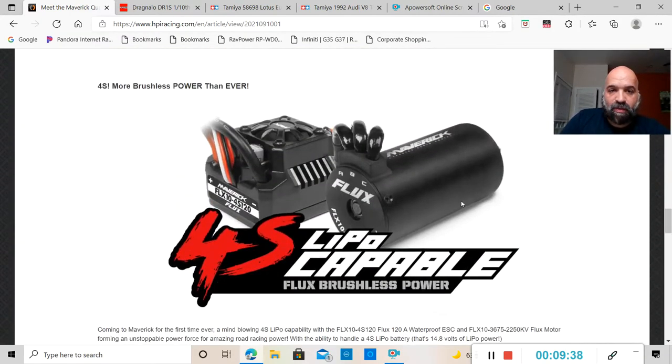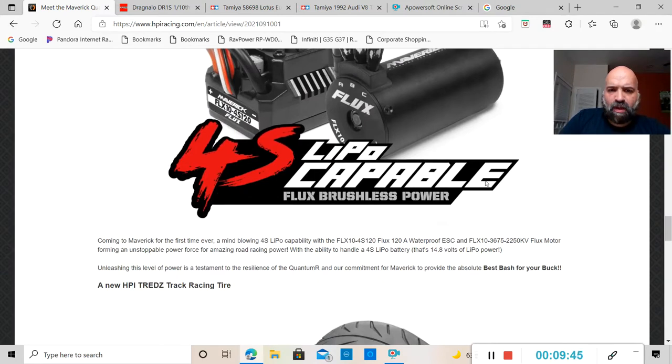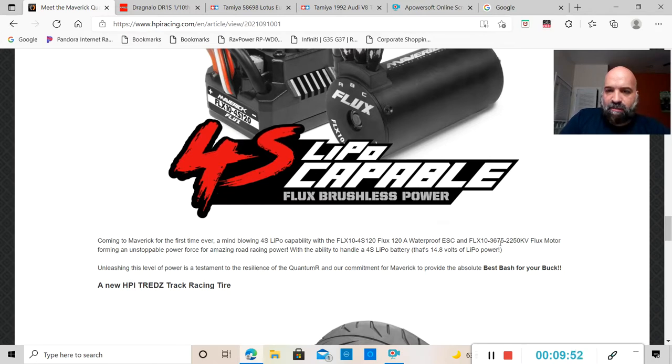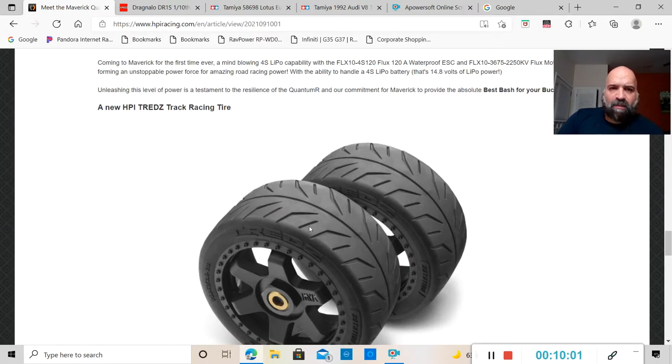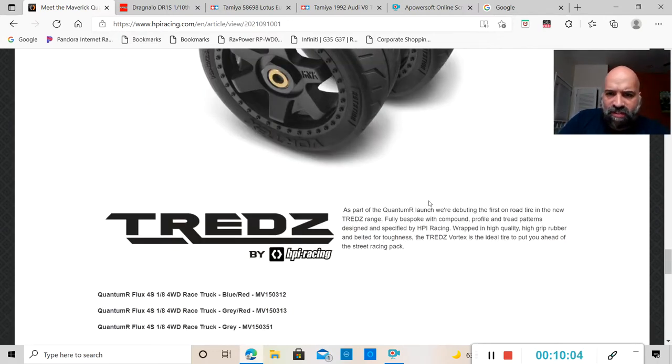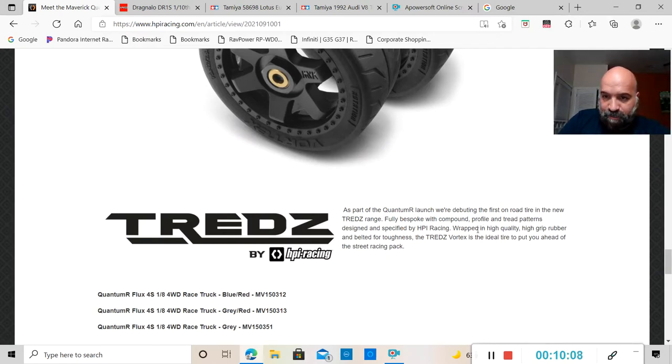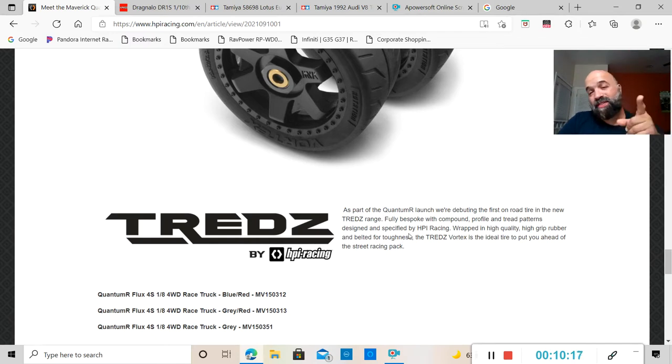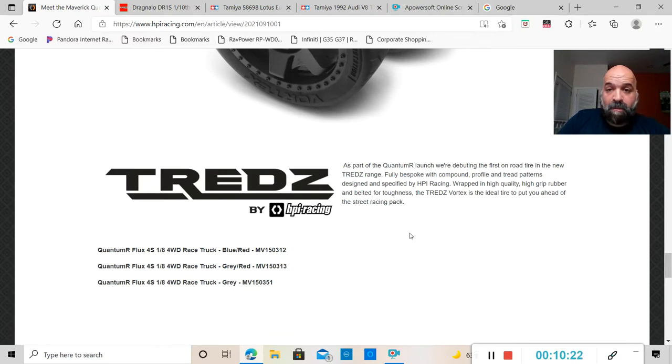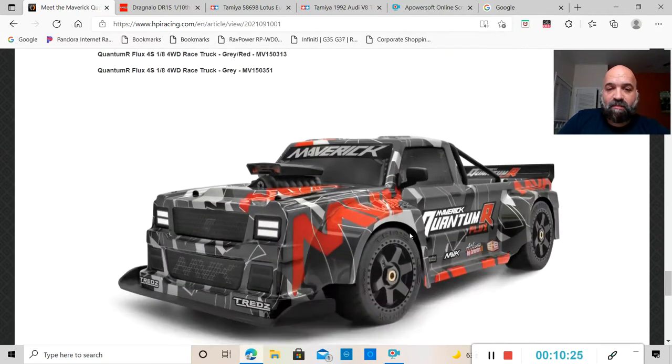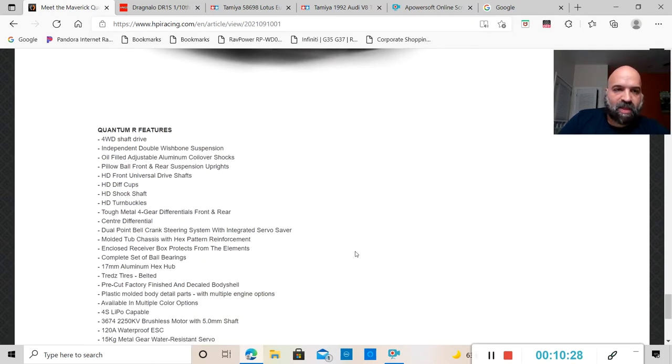This thing is 4S capable, brushless powered with the FLX 4S 120 ESC and the 2250 KV motor. It has the Treads HPI treads racing tires. Apparently these things are belted from what I've read. These are actually belted tires so this thing supposed to be pretty damn good.